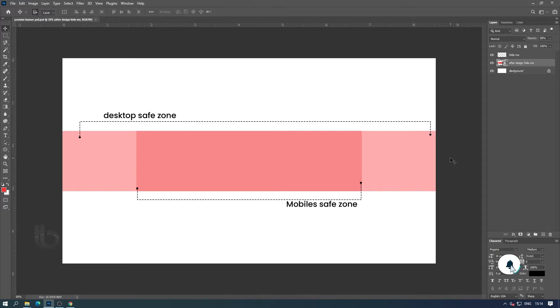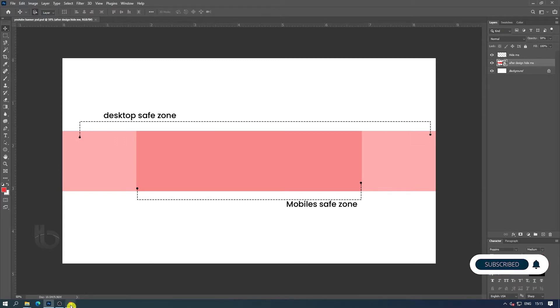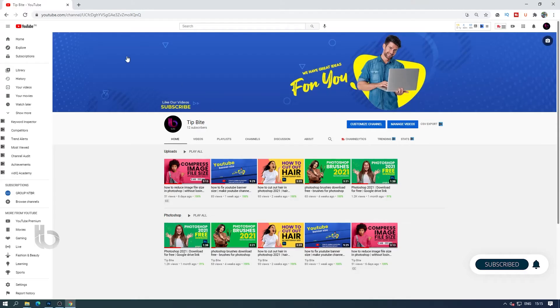In it you can see two colored parts. I have also marked their use in it. Desktop and mobile area are marked as their safe zone.